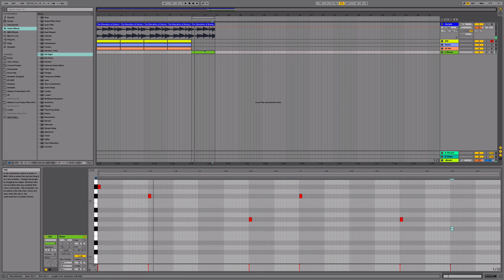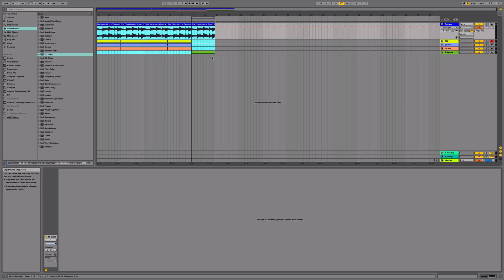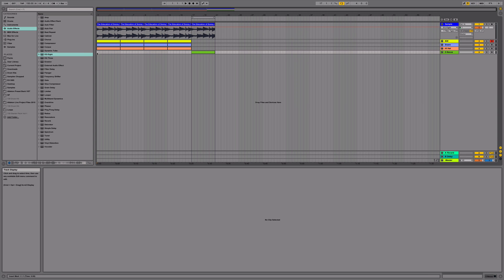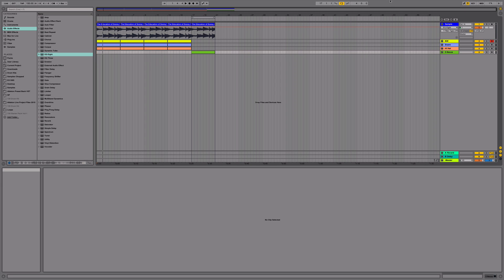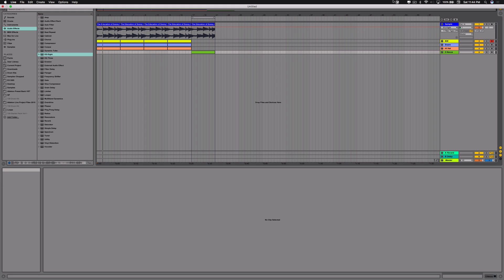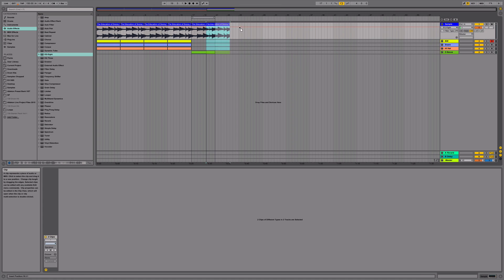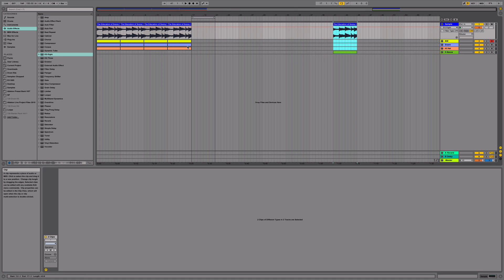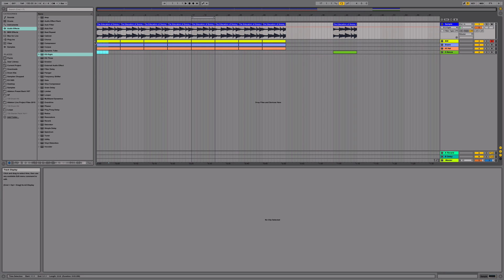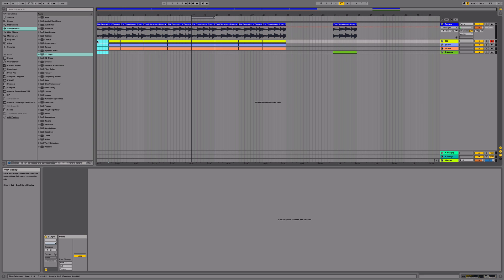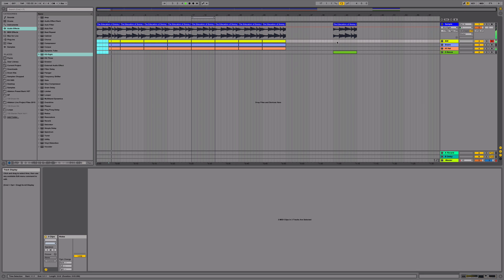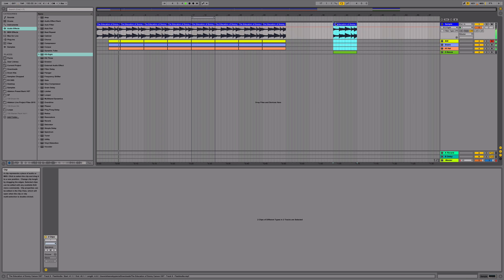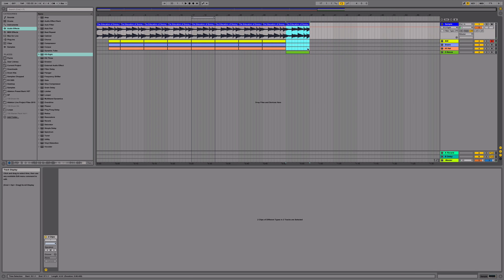Alright, next, I'm going to just move this here. Duplicate this one more time. Delete this portion for the intro. Next, I'm going to re-loop the breakdown here.